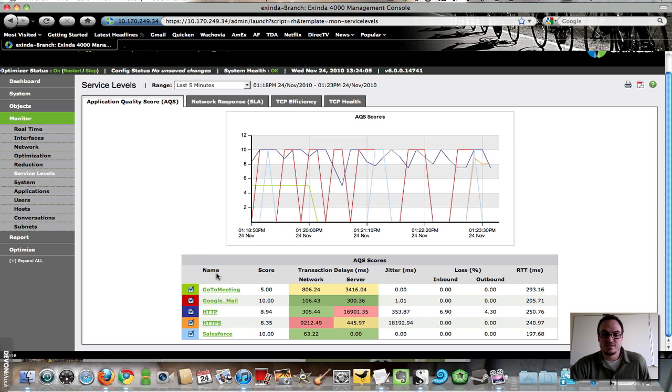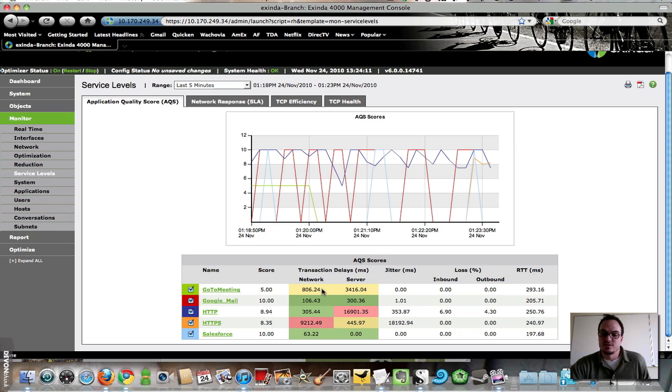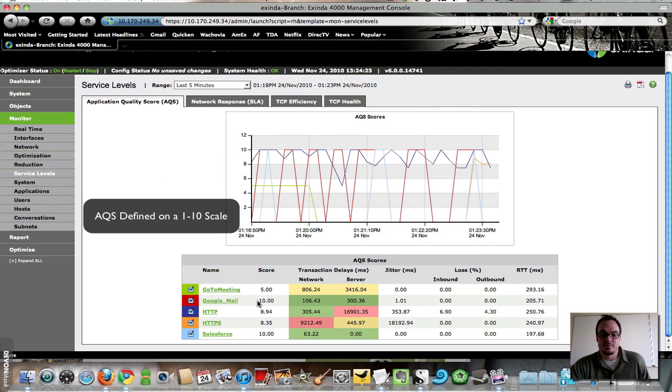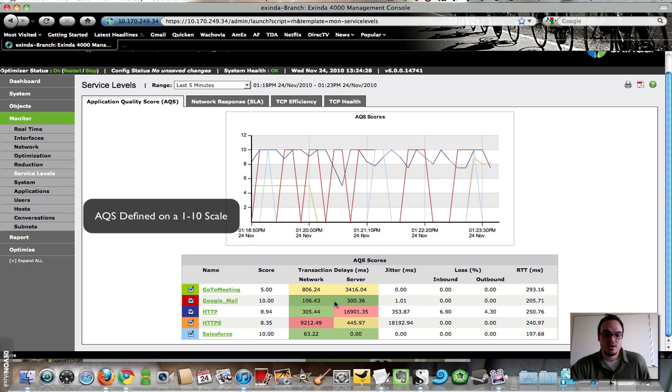So here in the last five minutes, we see that GoToMeeting is in yellow on these defined characteristics, network and server delay. Yellow means that it's there or thereabouts. It's not great. It's an application quality score of 5. My Google Mail has an application quality score of 10. It's nice green there on both network and server.